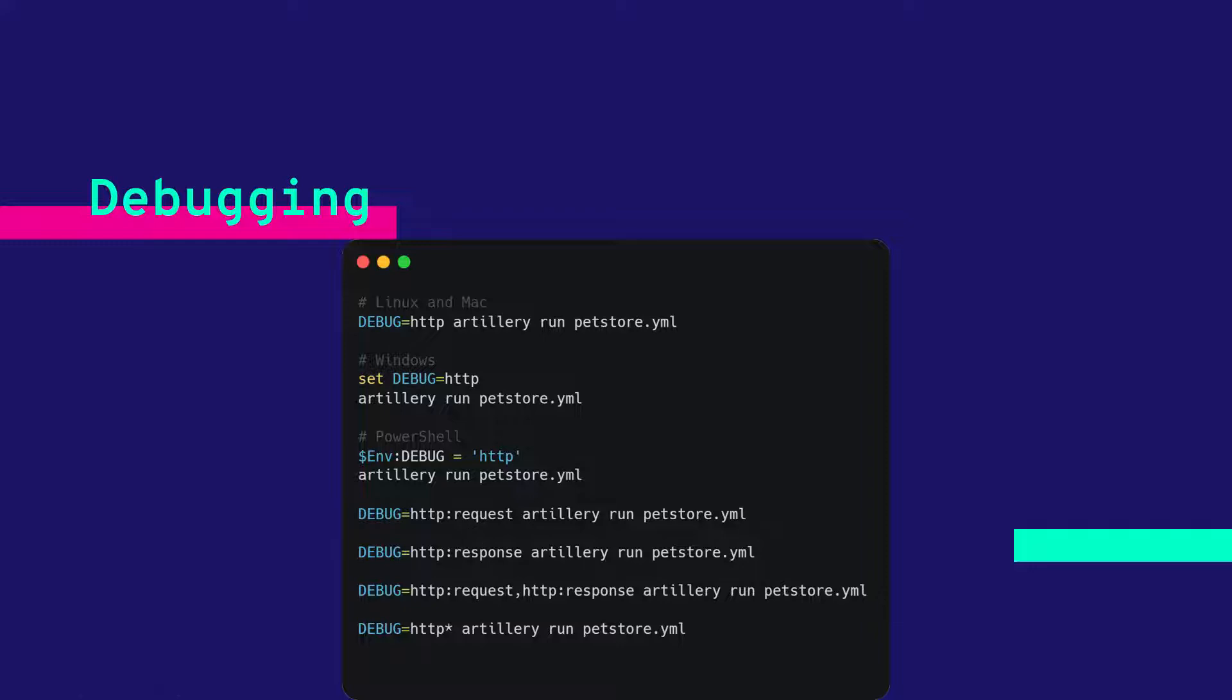Suppose if you want to display the response only, then you have to switch this flag to http colon response.